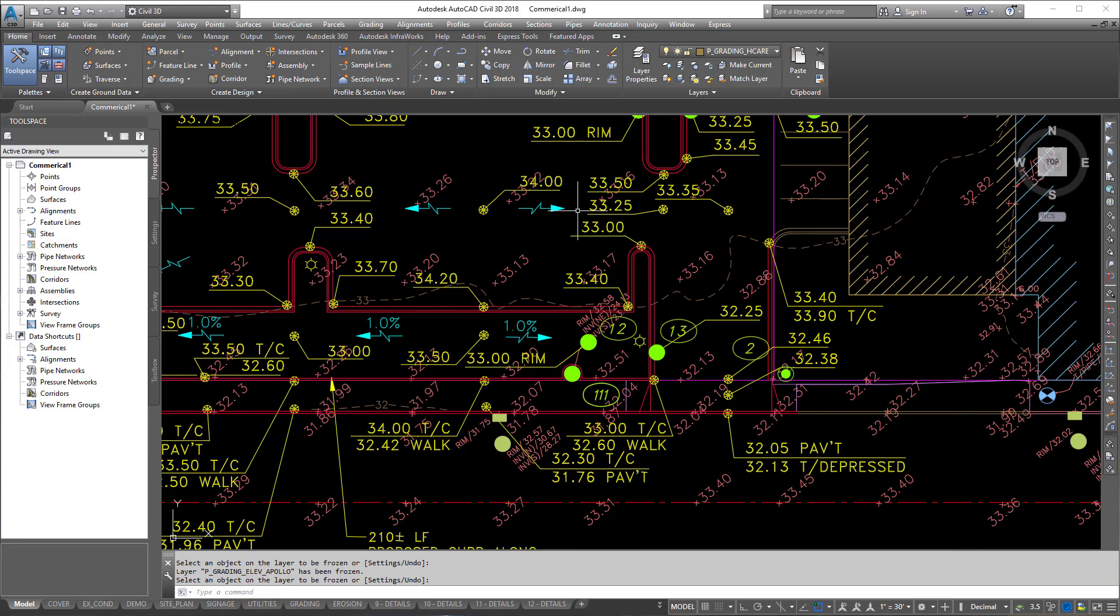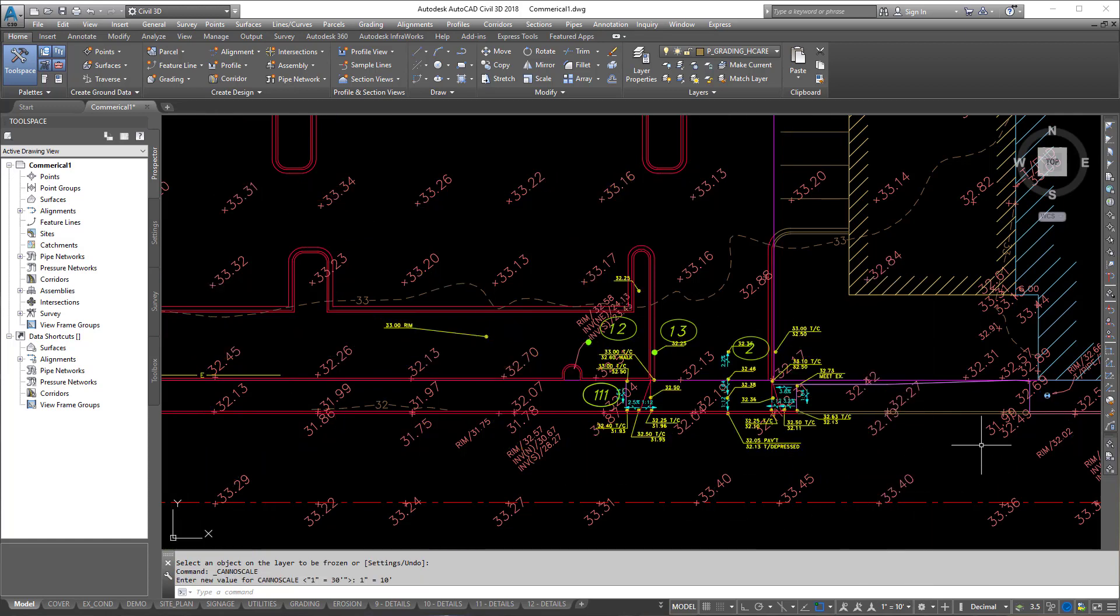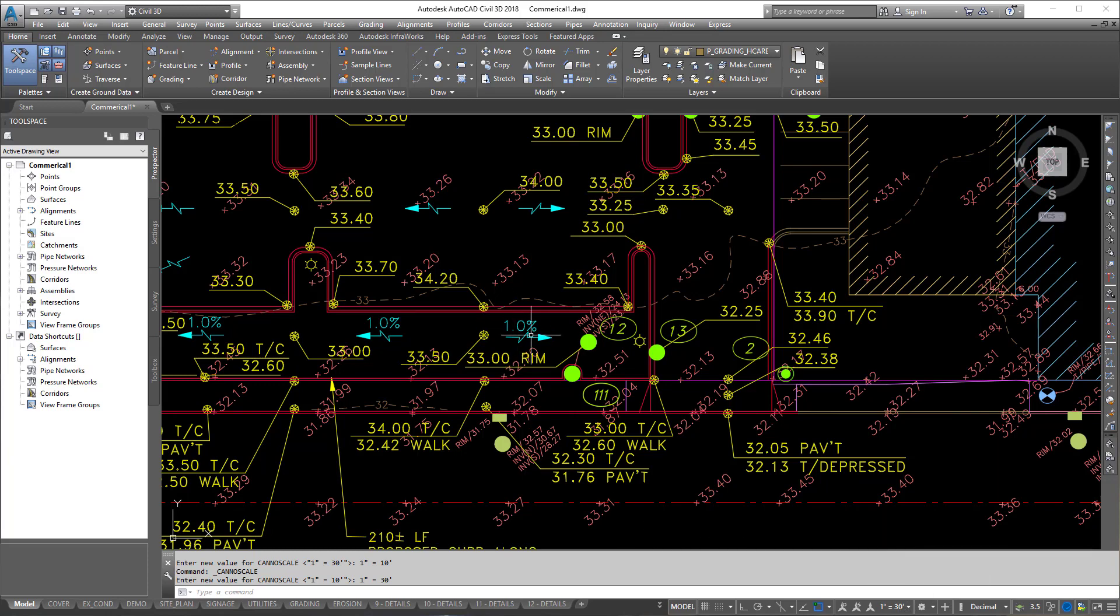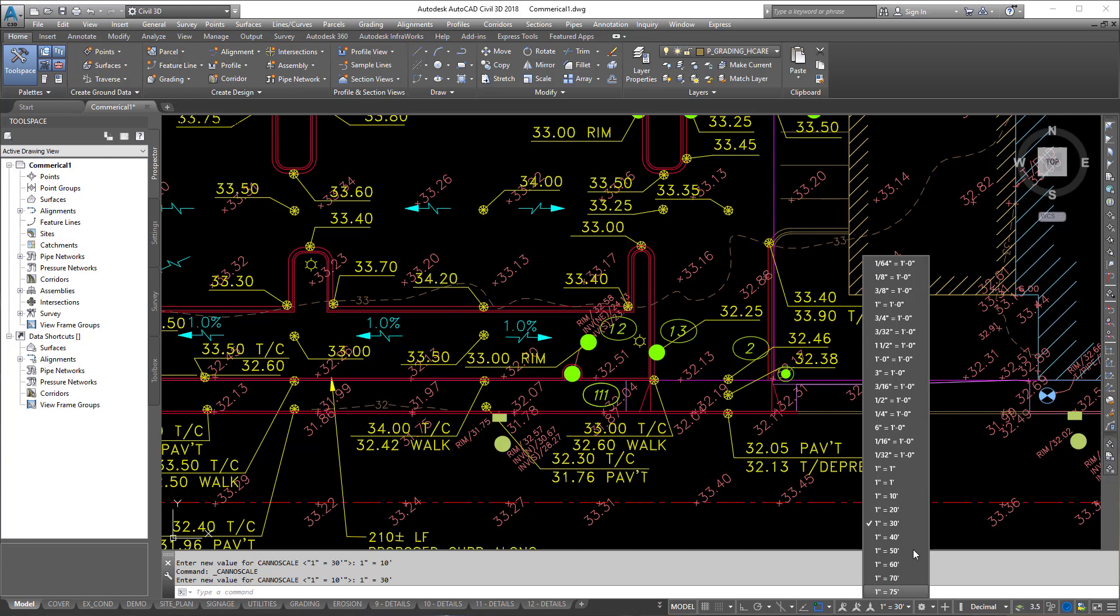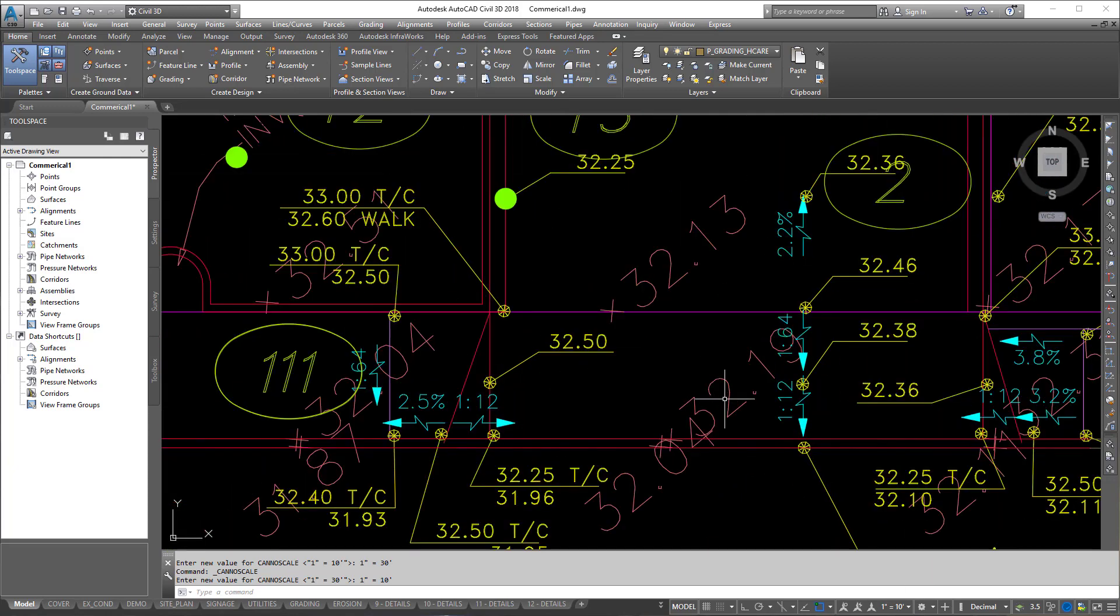So let's take a look at it. I want you to pay extra special attention to right here as I switch the annotation scale to 10. So when I switched it to 10, if you notice, the rest of the grades turned off. The rest of the grades are still on the same layer as these, except the other grades are only set to display at 30 scale. So without using layers, I can still control what's going to be on at what scale and what's going to change.